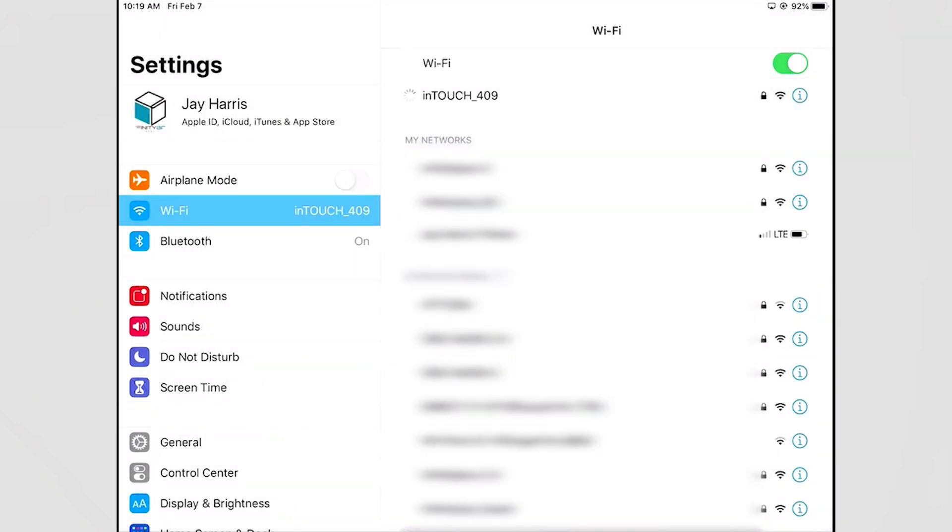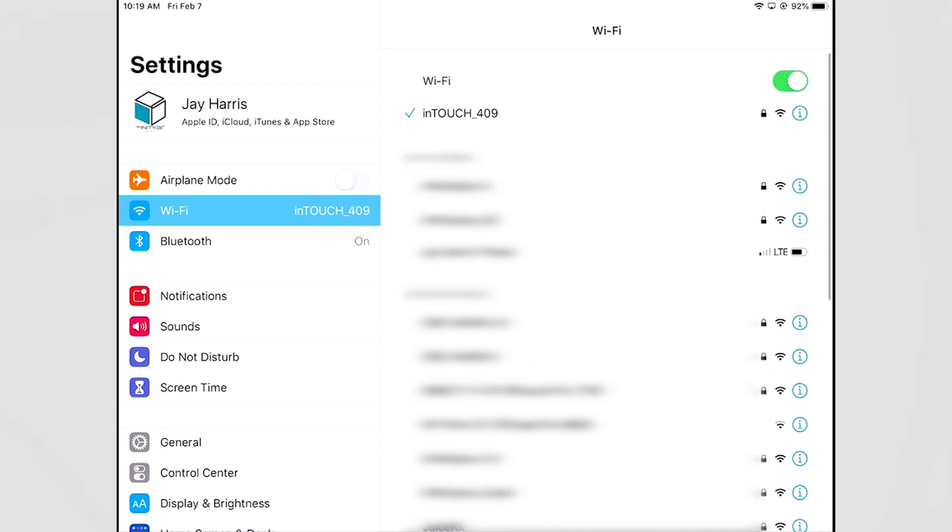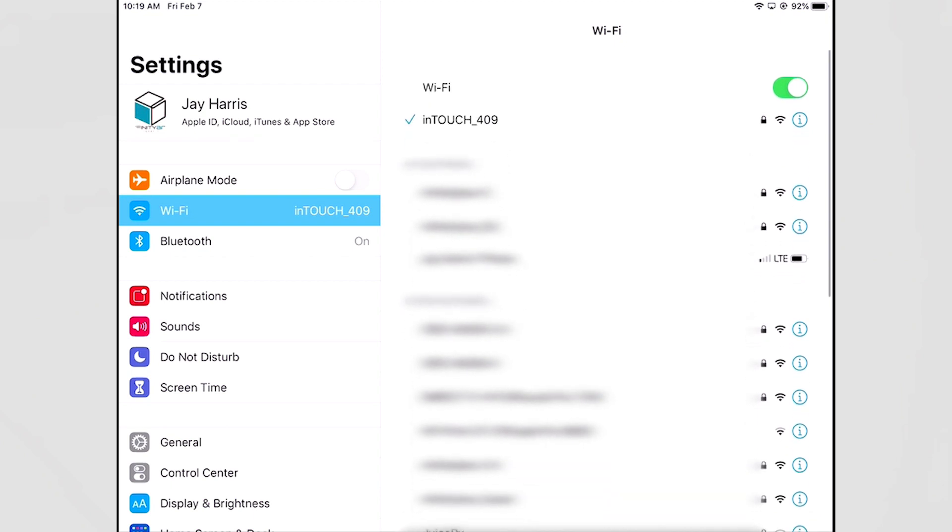My iPad mini is creating a secure connection, an encrypted connection, to InTouchNet. Once that's done I will see under the list of connected devices InTouch409 and that blue check mark next to it means that I am connected.